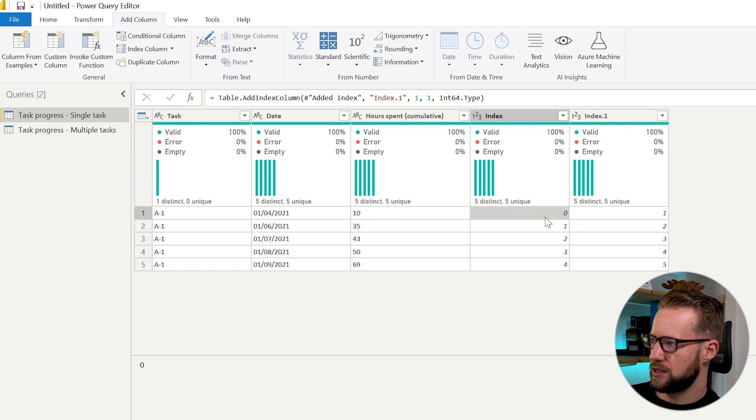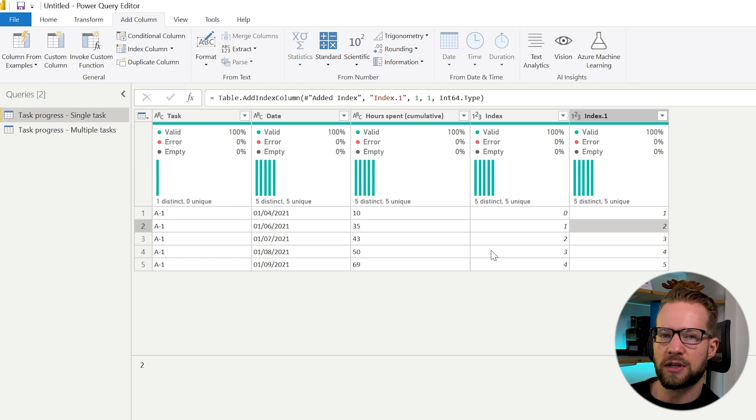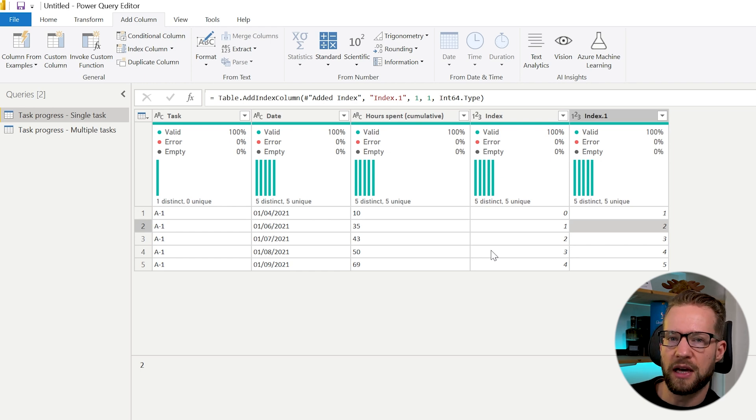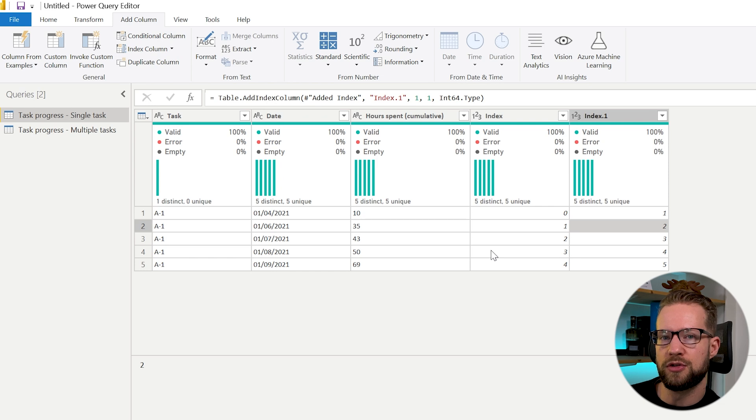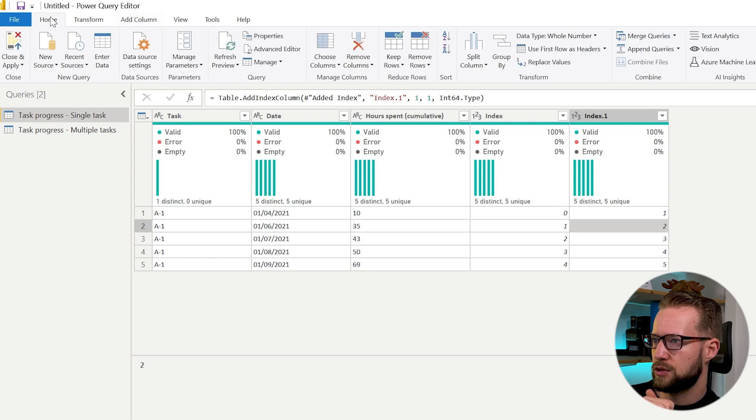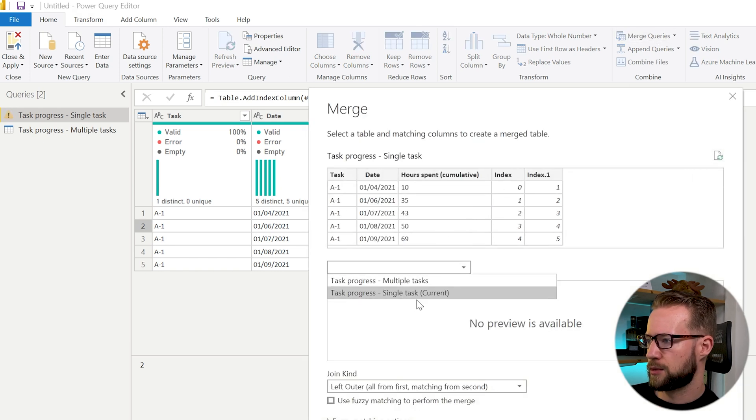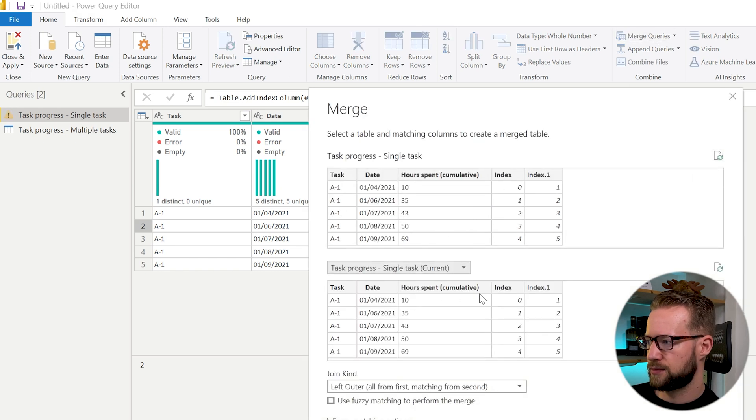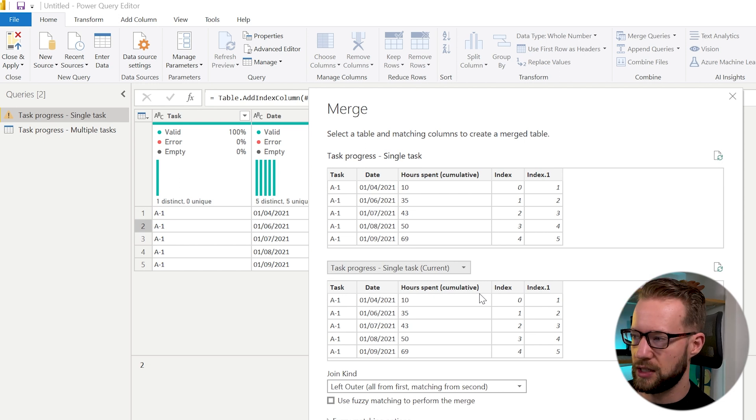As you can see the numbers now refer to each other, and the big trick to get the previous value, a quite well-performing trick as well, is to use the merge queries right here. So what you can do is you go home, merge queries, and you're going to merge it with itself.